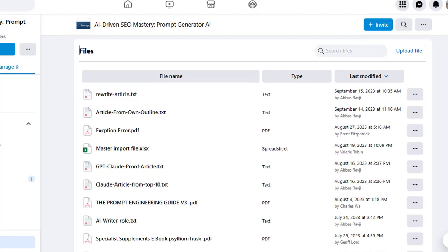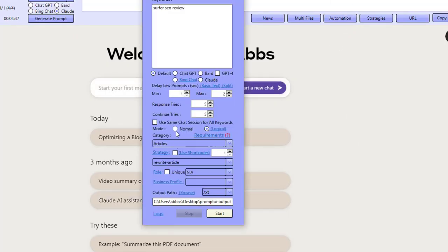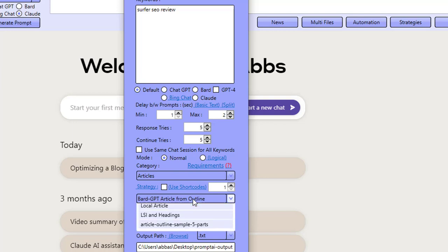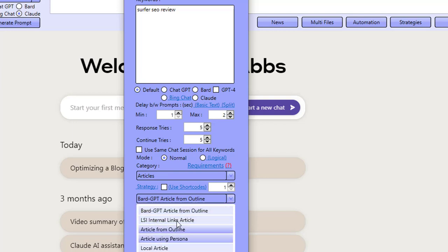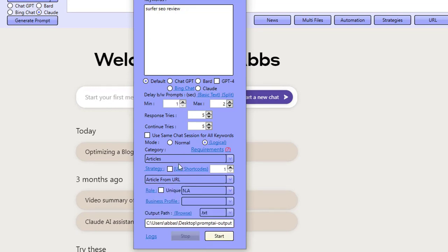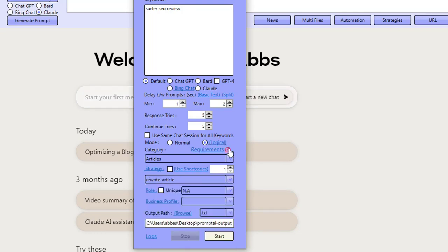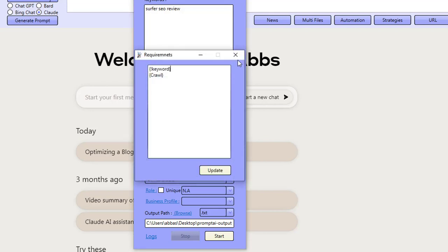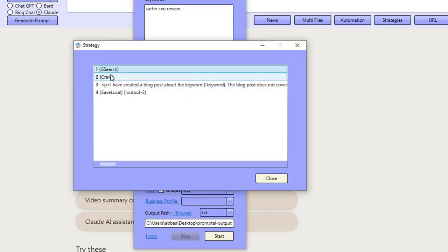There are so many strategies we actually share. You have normal strategies and logical strategies, and inside each one you have categories. For example, in the articles category, you've got 'Bard GPT Article from Outline', 'LSI Internal Links Article', 'Article from Outline'. You can click any one of these and start using them. You have the same for logical strategies as well. The 'Rewrite Article' one we used — you can click the question mark and it tells you what the strategy does, how many prompts are inside, and what's needed to run it.